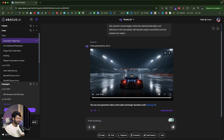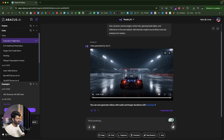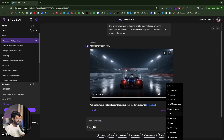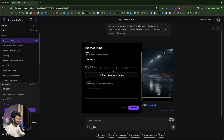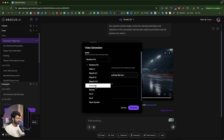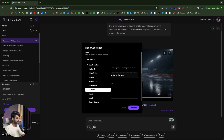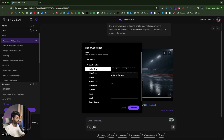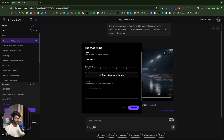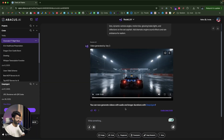If you want to use a different AI model for generating a video, you have options for that too. You can select Runway, VO2, VO3, Kling, Helio, Luma Labs — all of that is available. So you can even generate videos with multiple model choices.